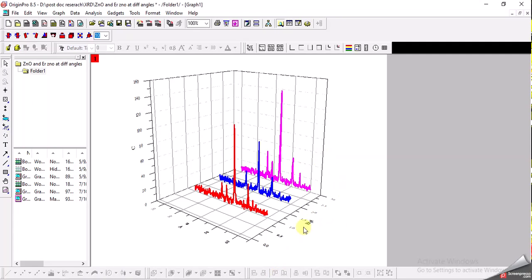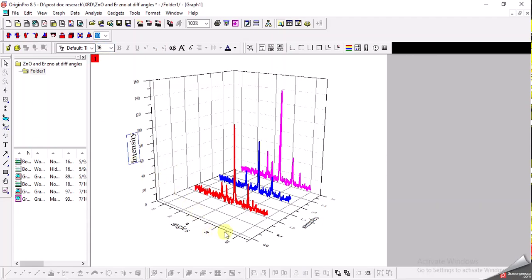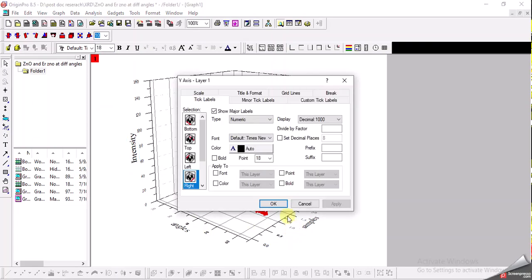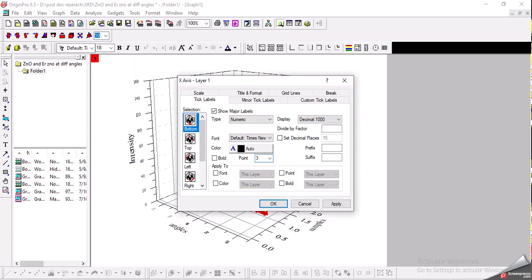Now we have a very nice 3D plot. I can also format the axes to make it more legible. Here 'experiment' is written - I will change it to 'Samples' since this represents the sample number. I increase the font size to 36. The x-axis label I set to 'Angles' with size 36. The z-axis label I set to 'Intensity' with size 36 as well.